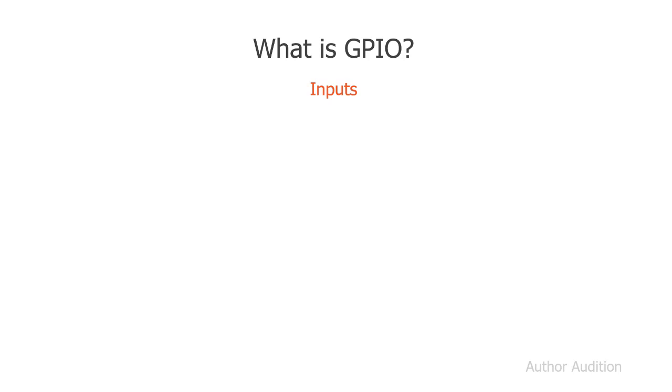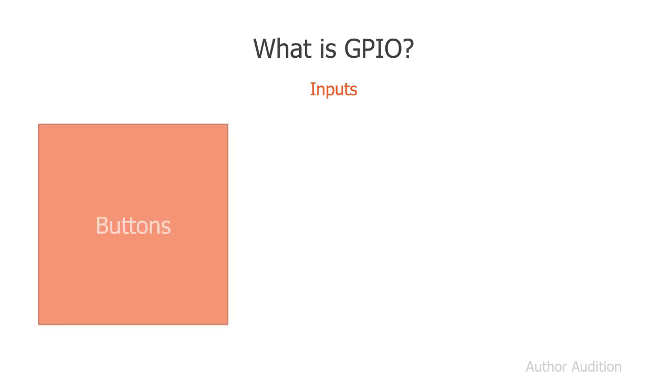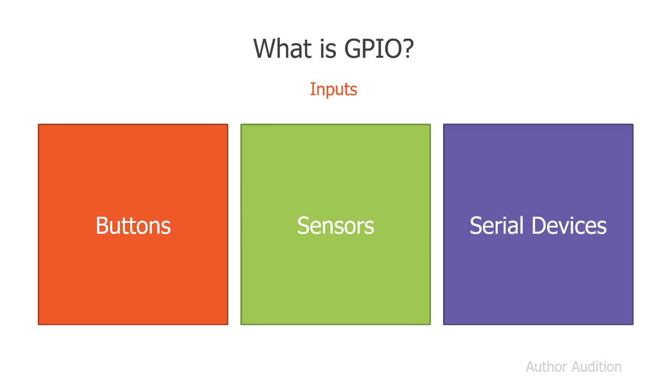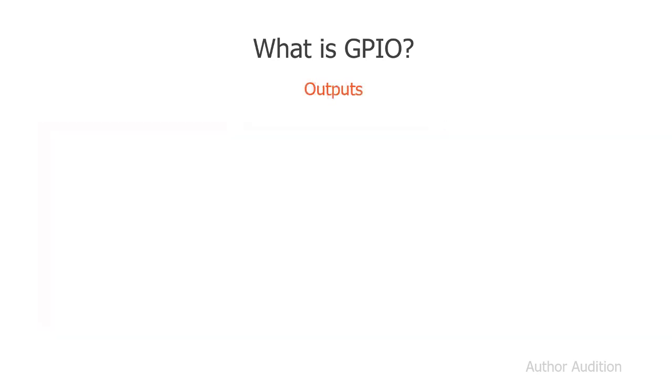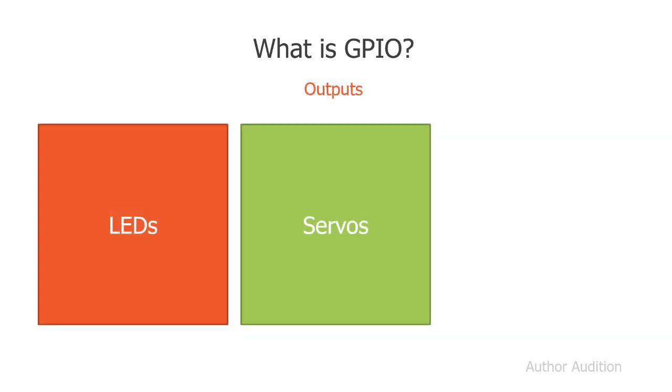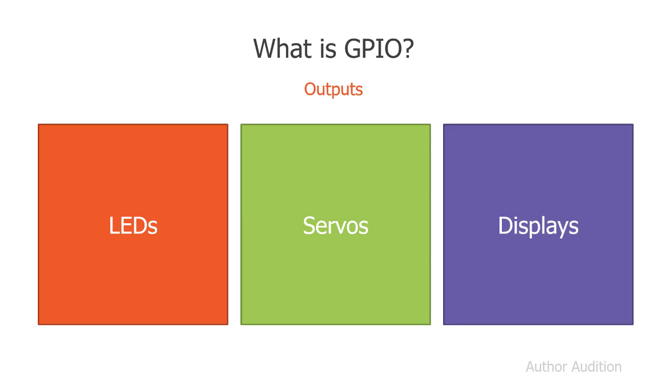GPIO is split into inputs and outputs. For inputs it could be things like buttons, or sensors, or serial devices. For outputs, it could be things like LEDs, servos, or displays.